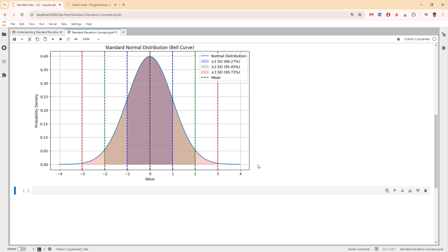We will be discussing this bell curve, which comes from code I'm going to show later. Standard deviation, in simple terms, is a measure of how spread out the numbers of a data set are from the mean or average. This is the mean and this is the standard deviation — one standard deviation between the black and the blue in both directions. If the numbers are close to the mean the standard deviation is small, and if they are further away the standard deviation is large.